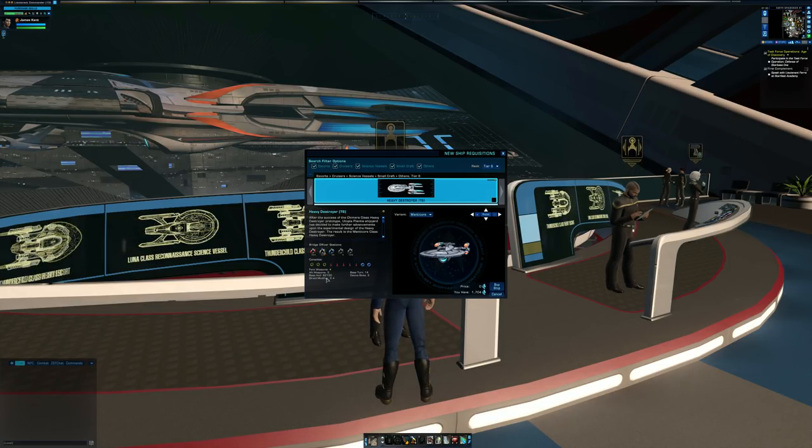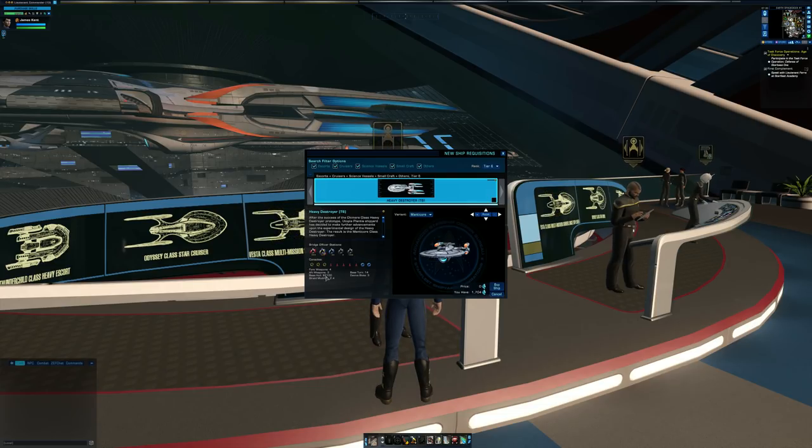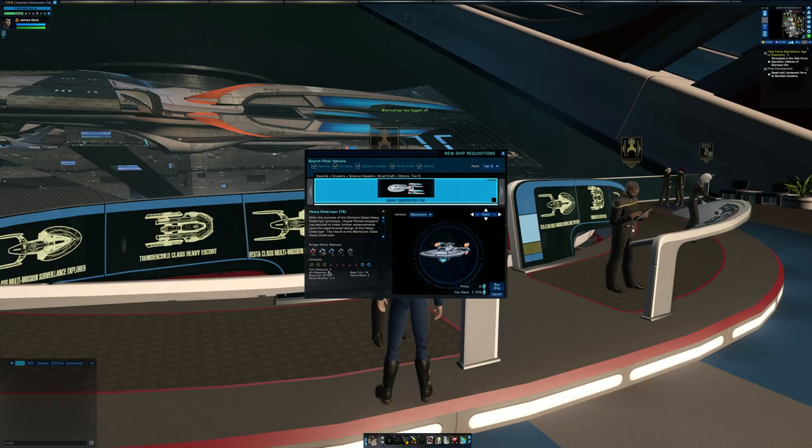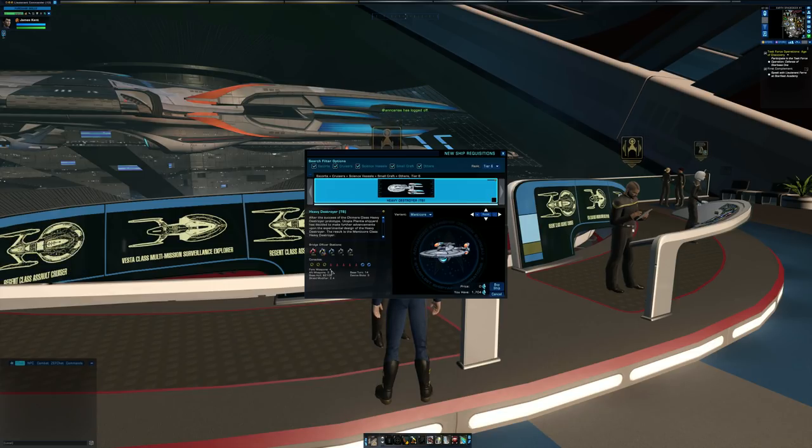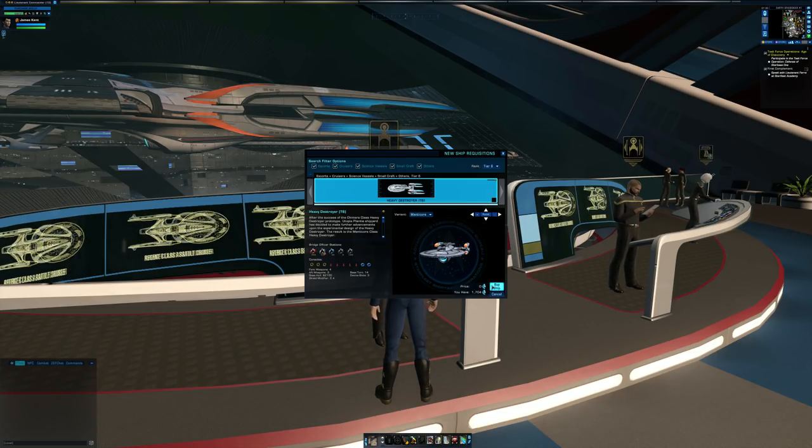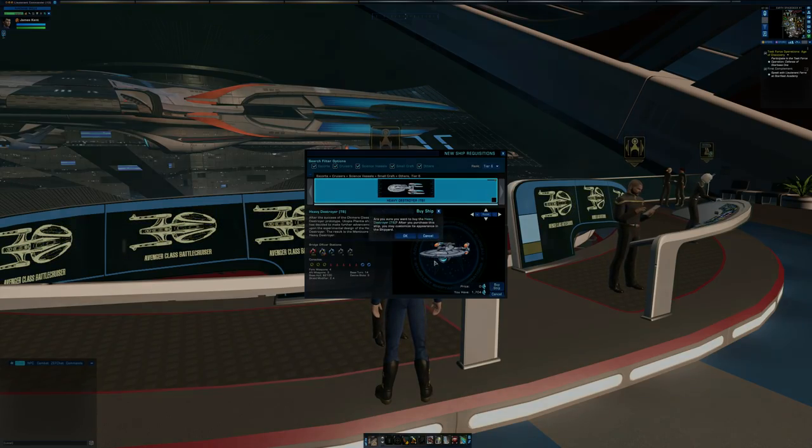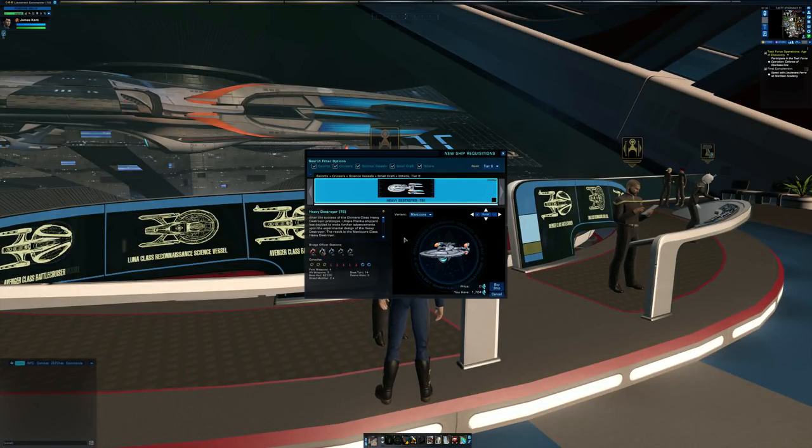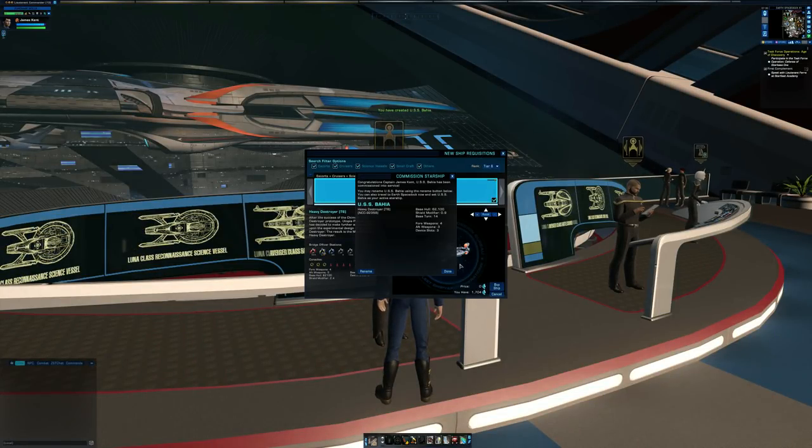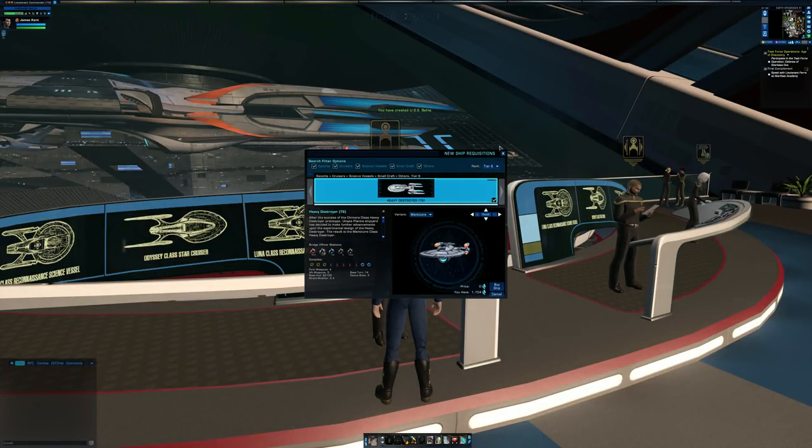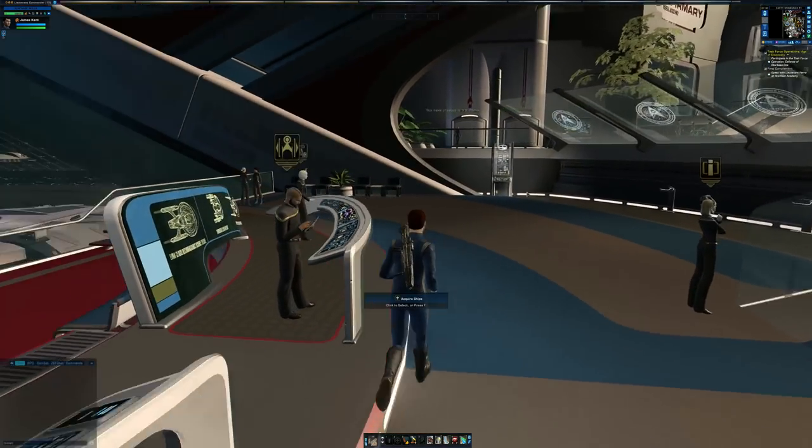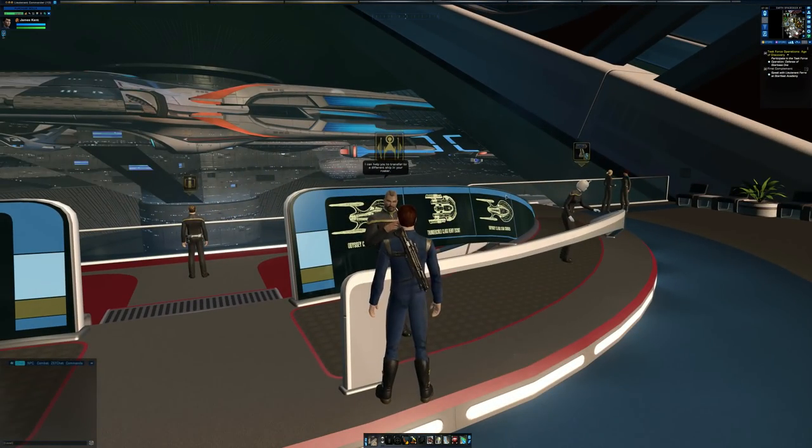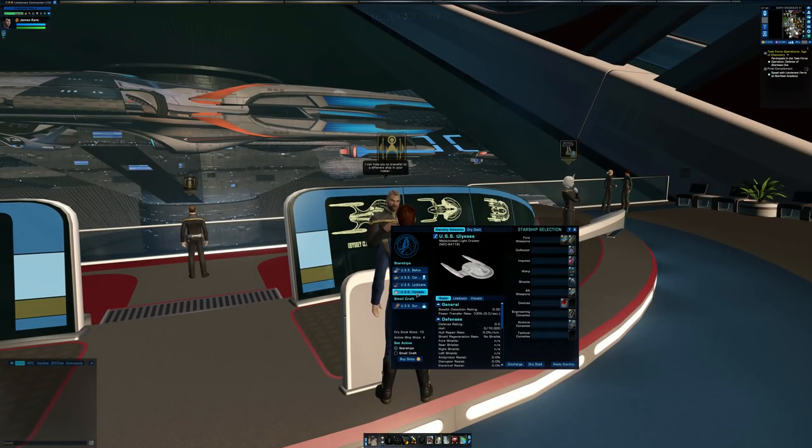Base hull on here is saying 62,100, and then the weapon layout is a 4-3. So let's buy the ship. Click OK. Done.